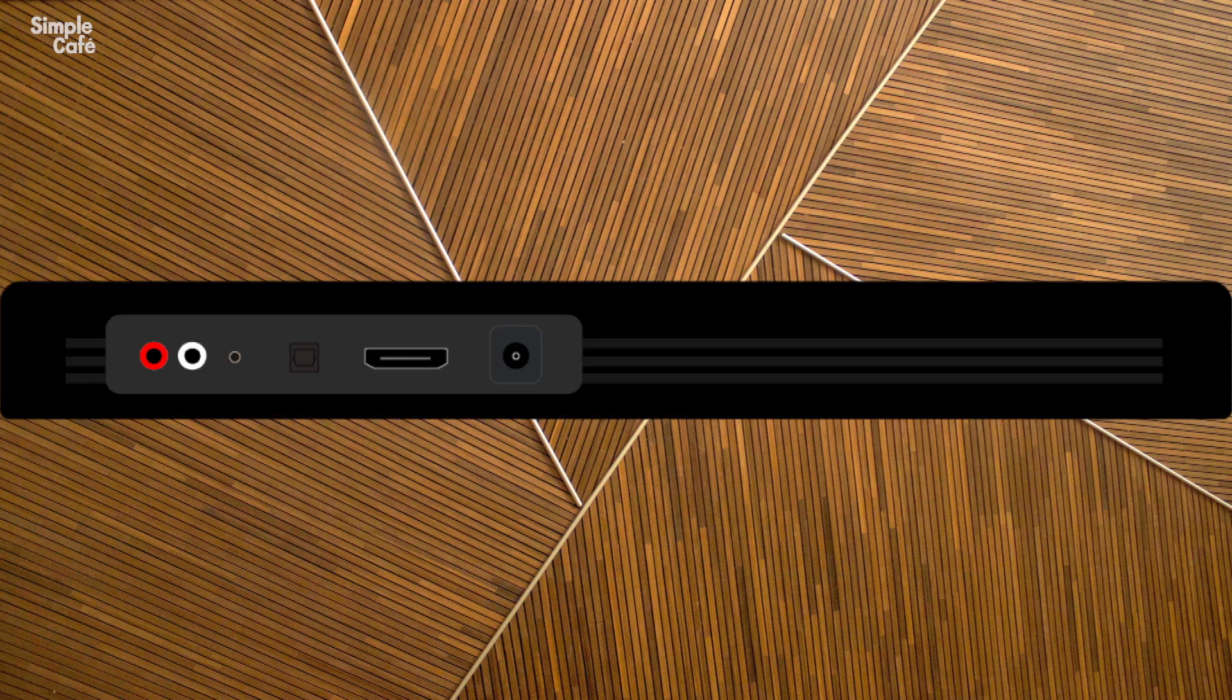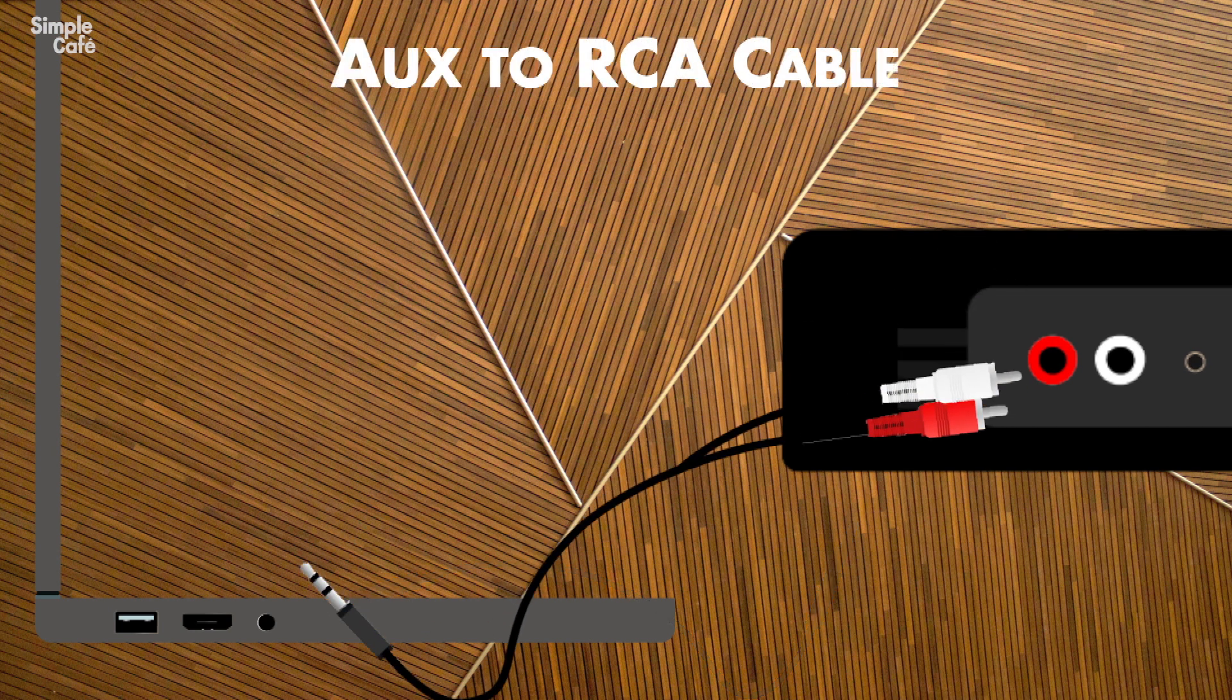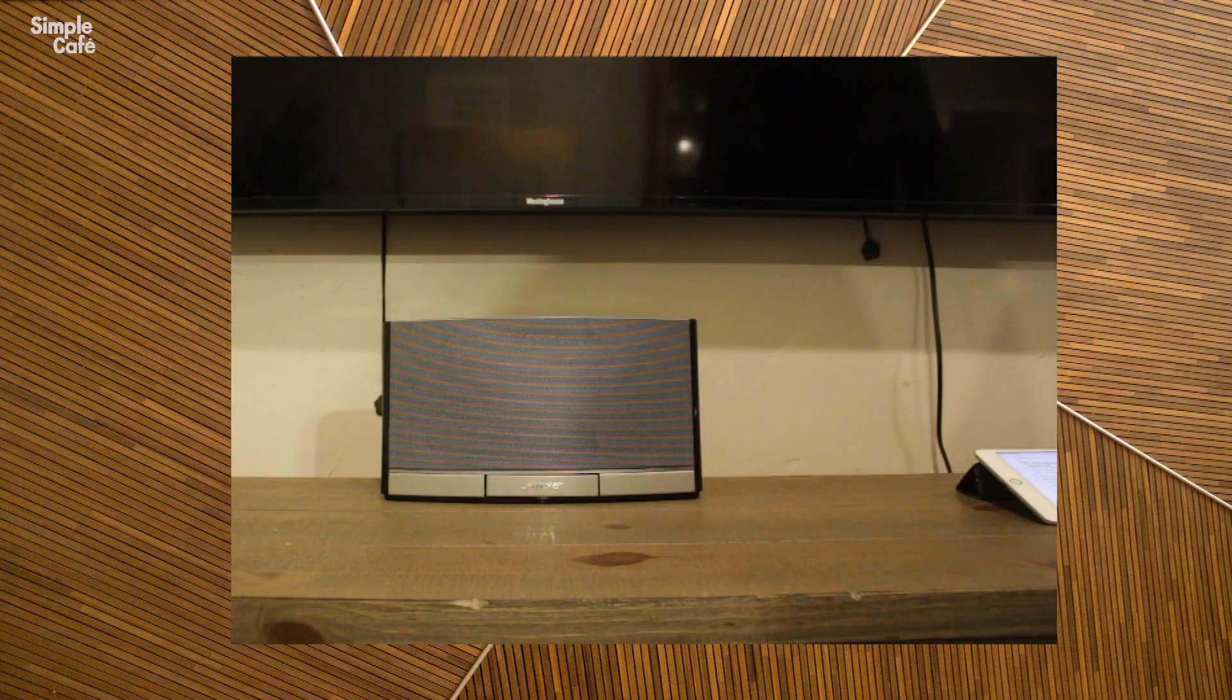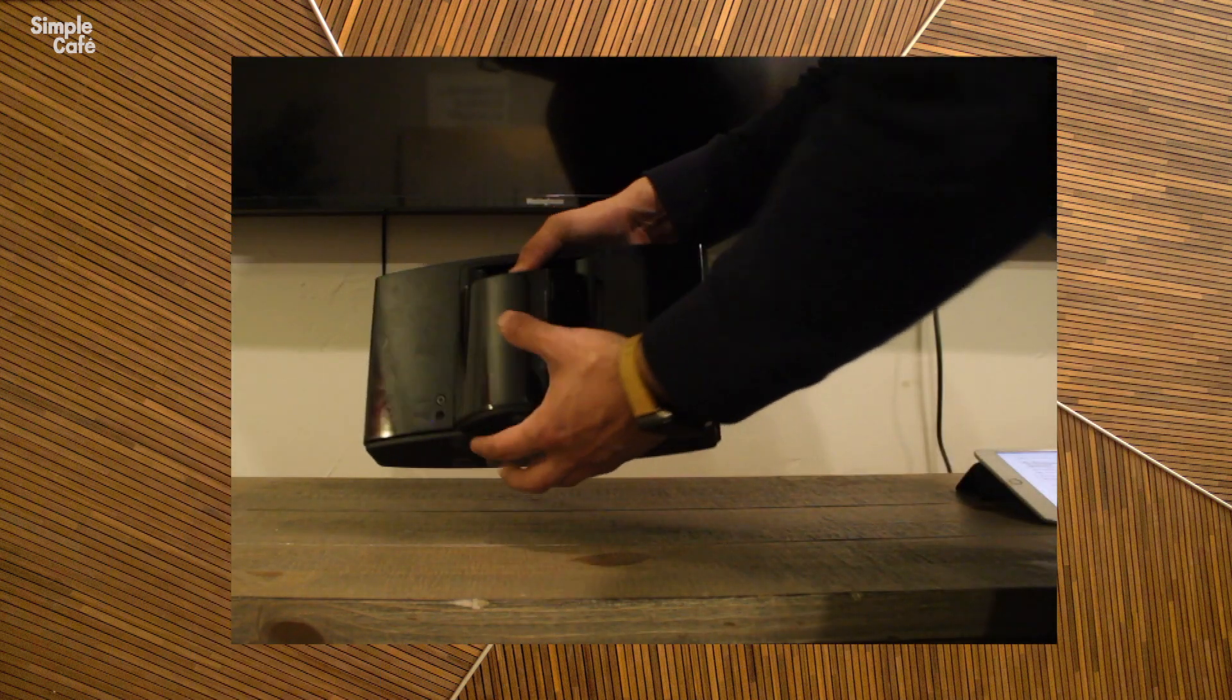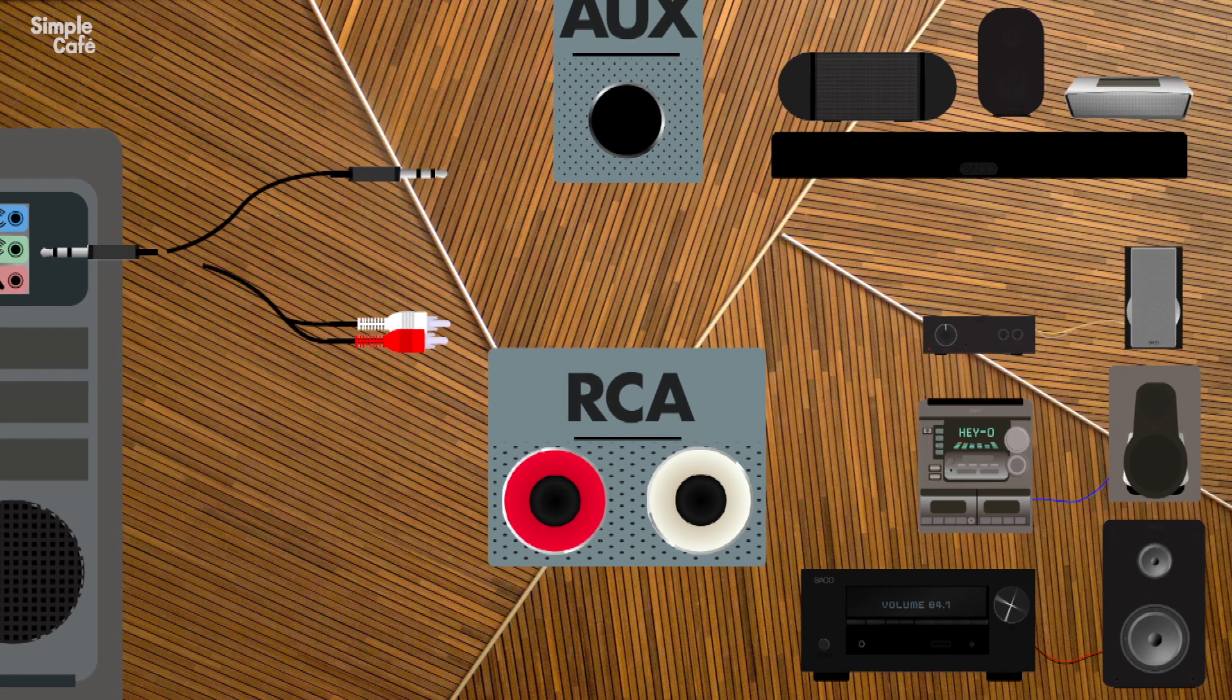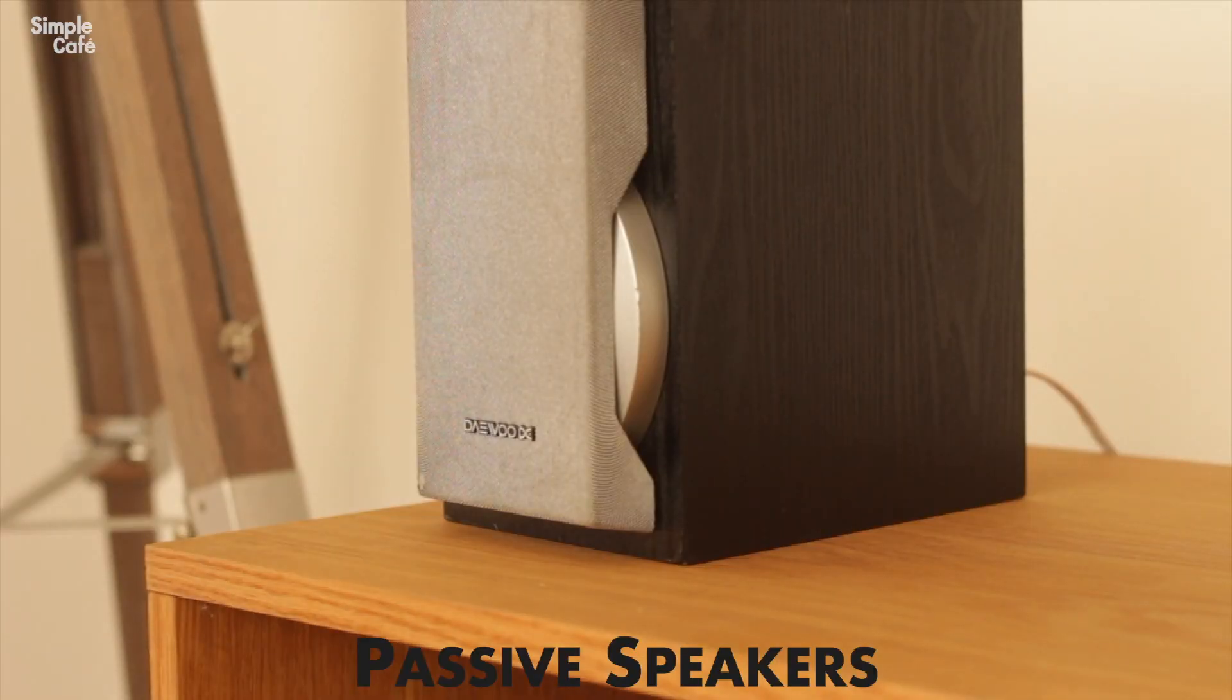If your active powered speaker has RCA end ports, you can plug in with this RCA to aux cable. But you typically won't find RCA ports on a powered speaker. Where you're most likely going to find them is on a stereo receiver with passive speakers.